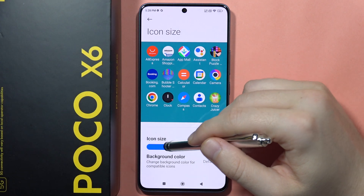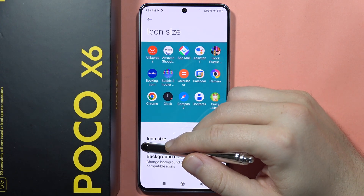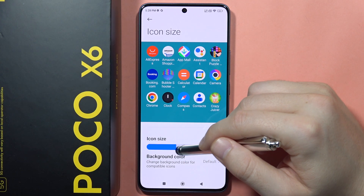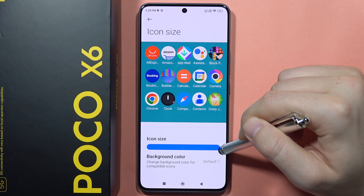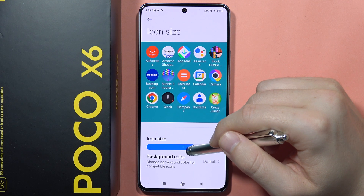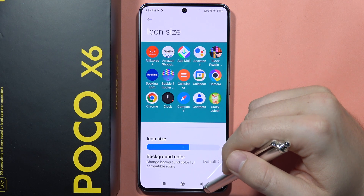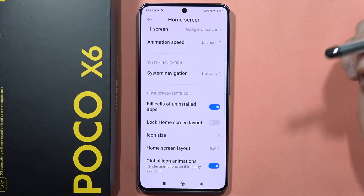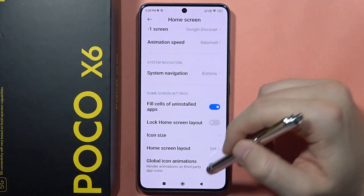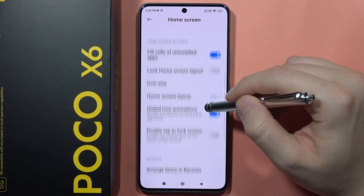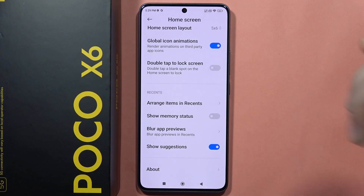Move the slider to the left or to the right to decrease or increase the size of icons on the home screen. And that's all! Please subscribe to my channel and see you in the next one.